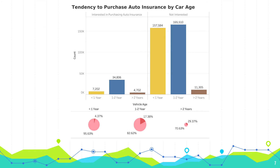The relationship between vehicle age and response is very interesting. From the column chart, you can see the main customers interested in buying vehicle insurance are those whose vehicle age is between one and two years. However, from the pie chart, customers whose vehicle age is over two years have the highest probability to purchase vehicle insurance — around 30%, compared to an average probability of about 12%. It seems people are more willing to buy vehicle insurance as their vehicle age increases.